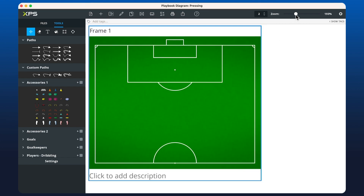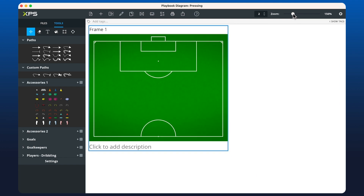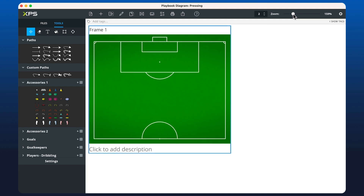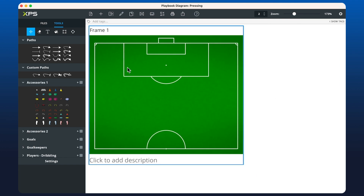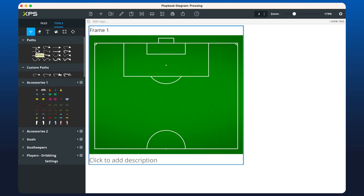I can use the slider in the top right hand corner to make this smaller or larger. Over on the left hand side you have access to tools. You can access different tools by using the keyboard shortcuts, and if we hover over each tool you'll see exactly what's required to open it up.